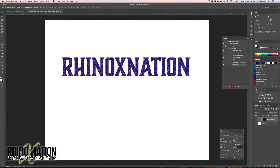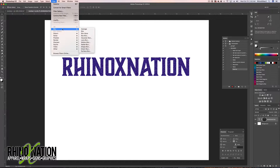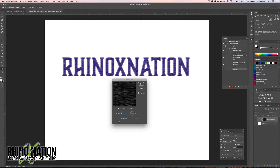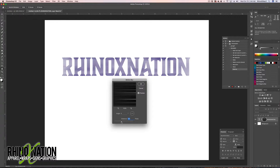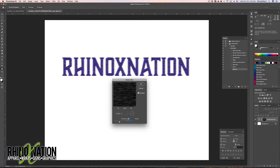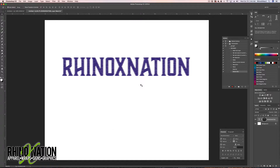Come back up to Filter, then Blur, and choose Motion Blur. Adjust the direction you want the motion to go — it looks like rain coming down. Adjust the distance for more or less blur; I'll go about 50. Click OK. Now we have our text with the motion blur. Click Stop on the action.